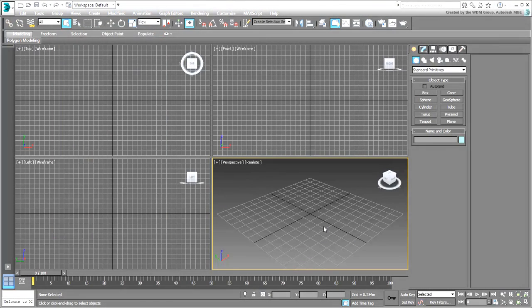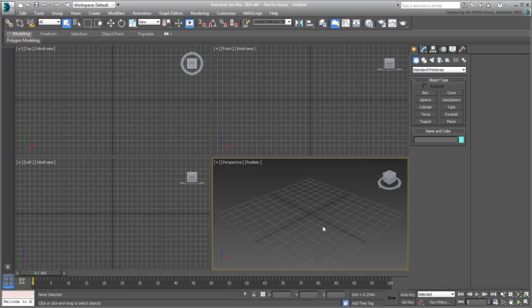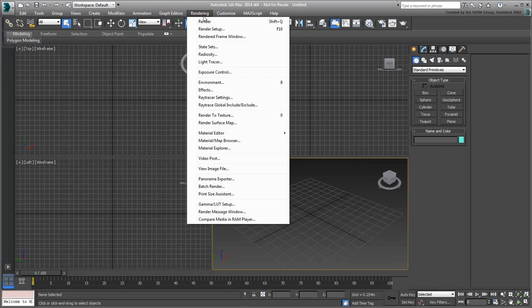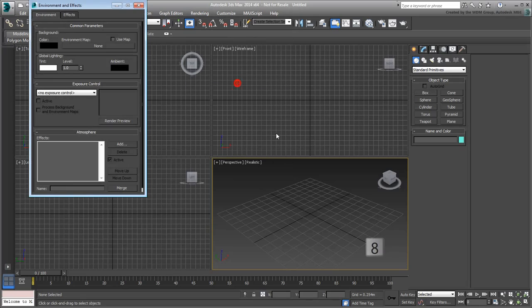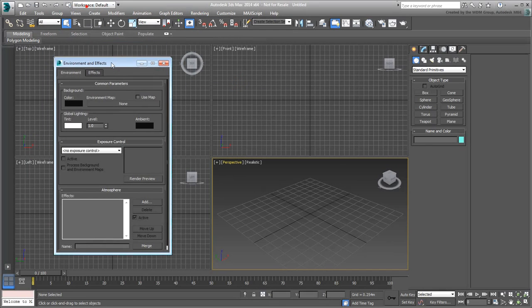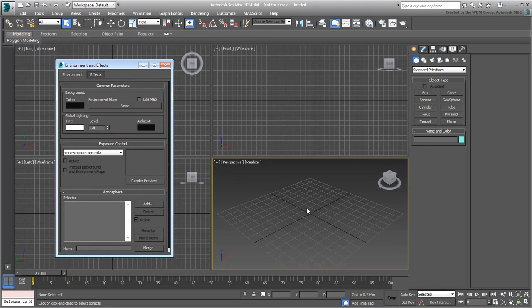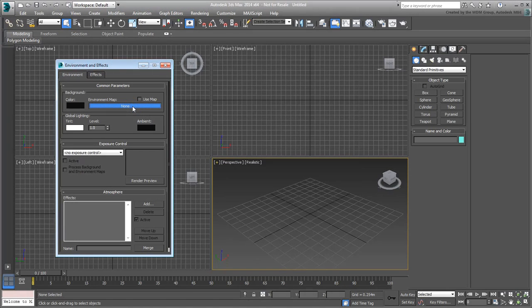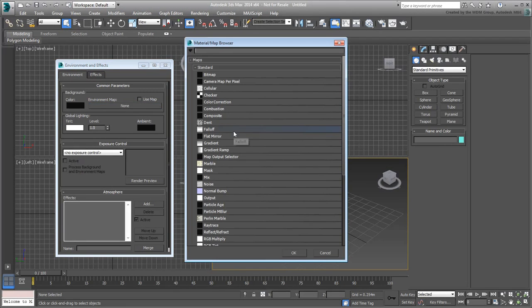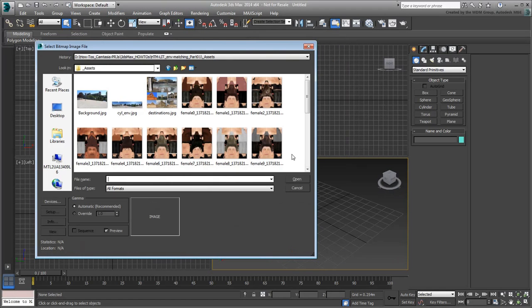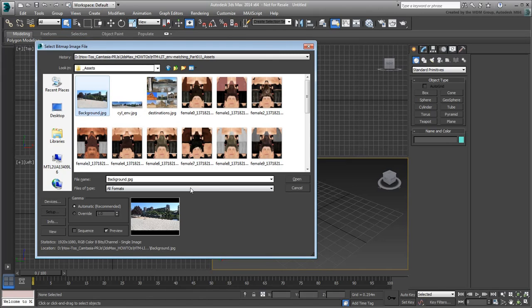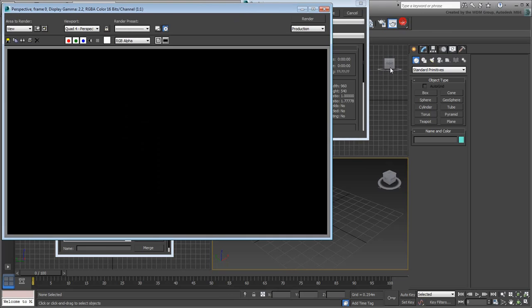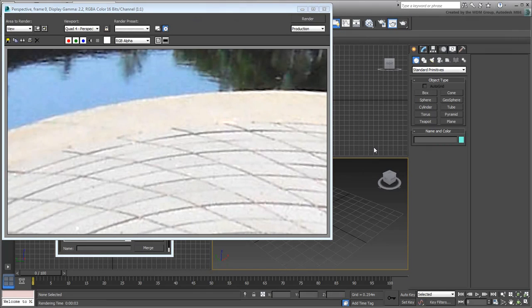To use the background at render time, and also displayed in the viewport, here's what you do. Go to Rendering Environment or press 8 on the keyboard. In the Background group, click the Environment Map button. Choose Bitmap from the dialog that appears, and then browse and select the background image from the folder where you stored it. That's your first step, but that's not enough. A render at this time shows an unexpected result.